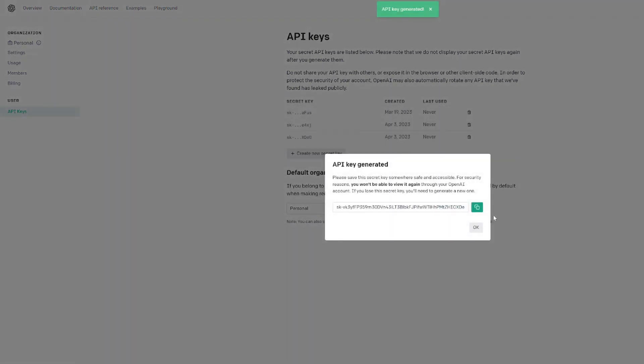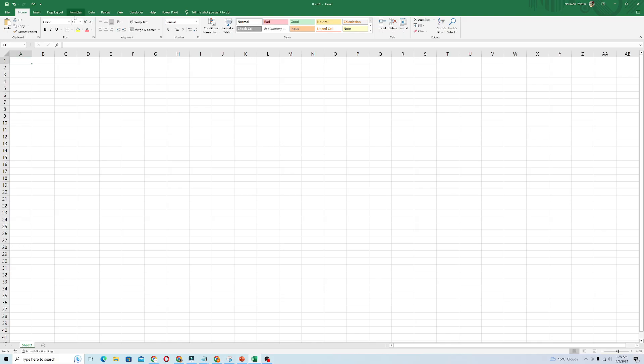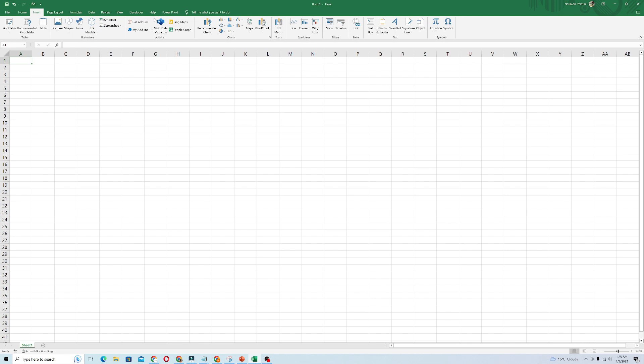Come back to your Excel sheet and go to the Insert button and click on Get Add-ons.